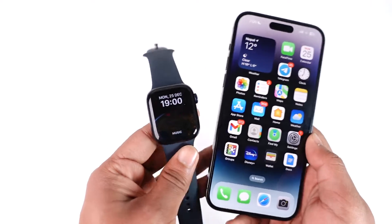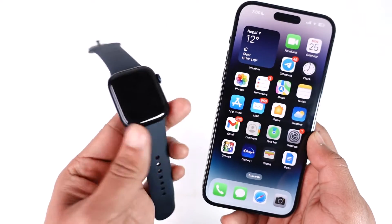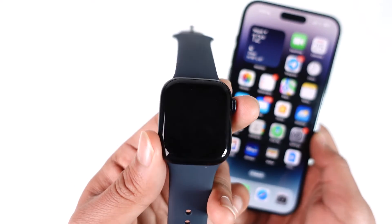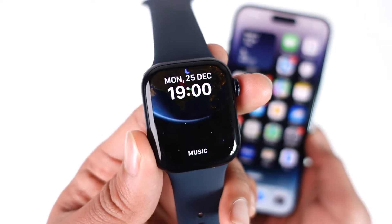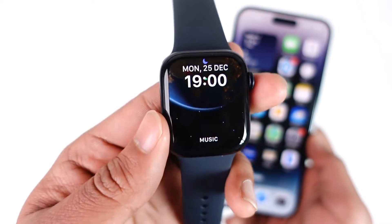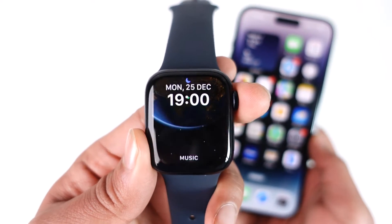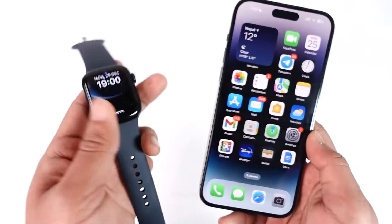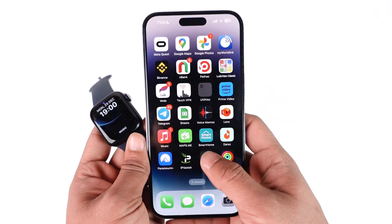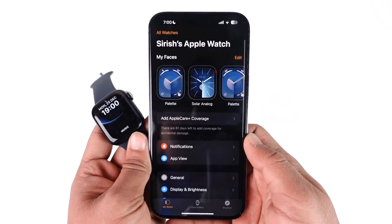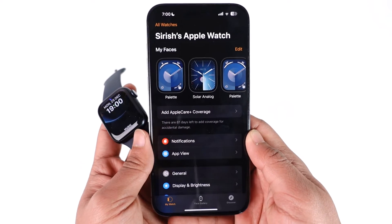If you want to change the wallpaper for your Apple Watch — your wallpaper is something that shows you the time — you have to do this process from your iPhone with the Apple Watch app, making sure that your Apple Watch is already connected.